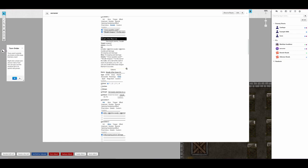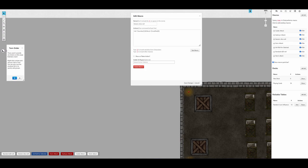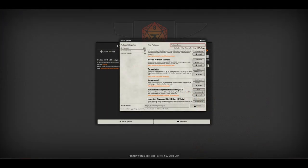When playing more unique systems like Fantasy Flight's Star Wars RPGs, Roll20 was pretty much hopeless. While it does vary from system to system, Roll20 can cause you headaches depending on what you're playing. Foundry, owing to its higher modability, handles these systems a lot better.